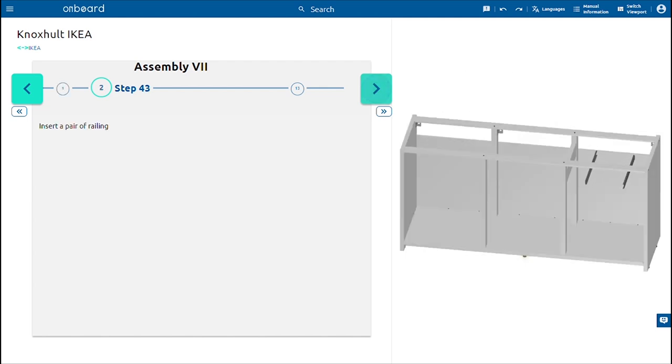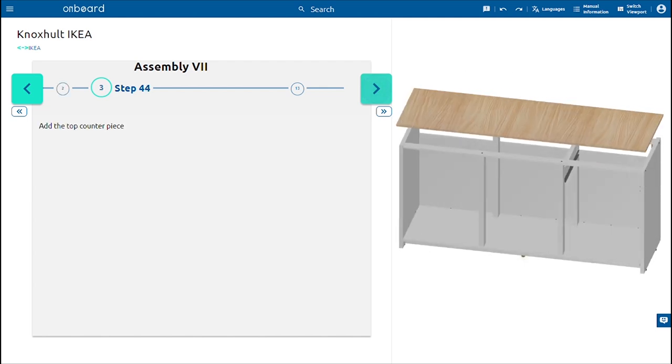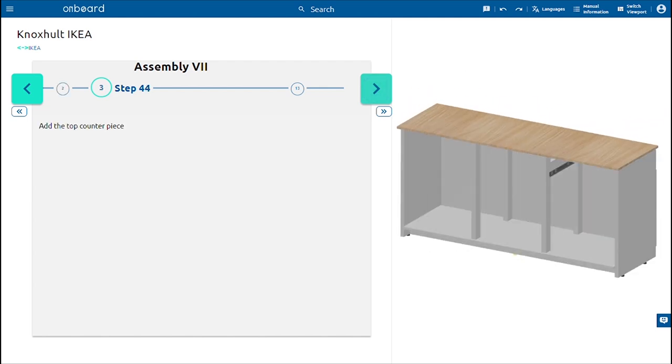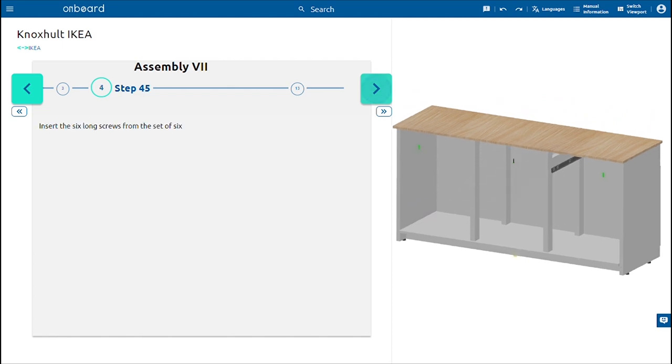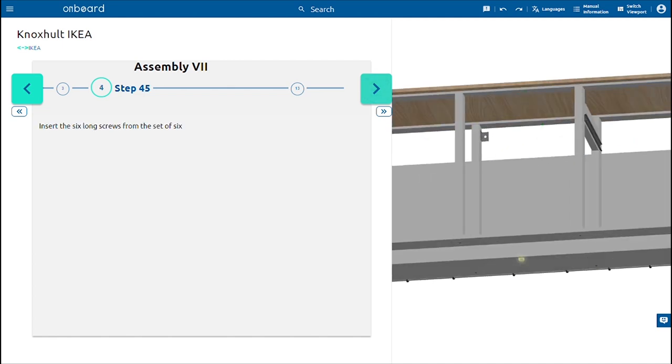Insert a pair of the railing and add the top counter piece. Insert the six long screws from the set of six and fasten using a screwdriver.